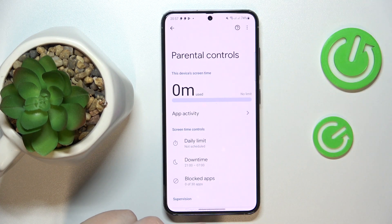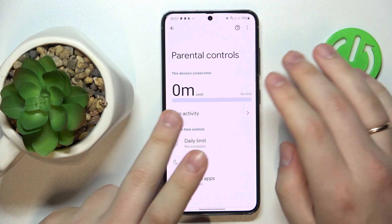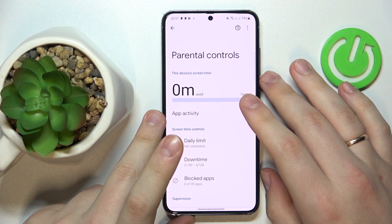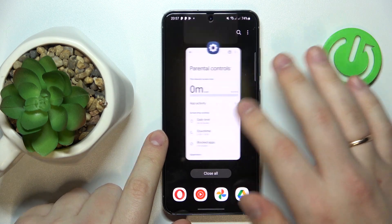So that would be it as far as setting up parental controls goes. We highly appreciate your attention. Thanks for watching, and bye-bye.